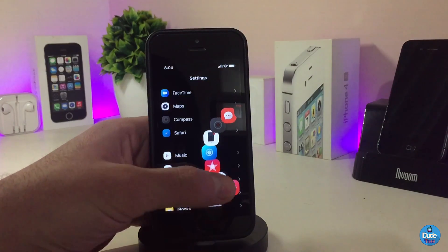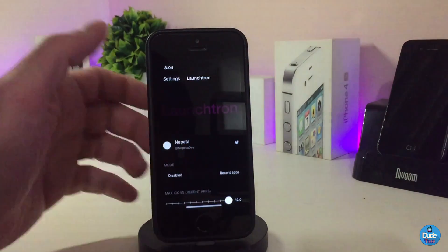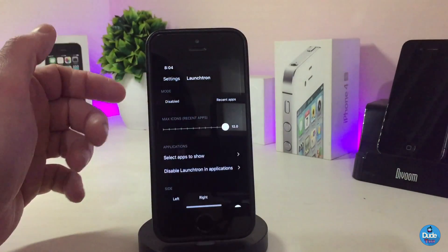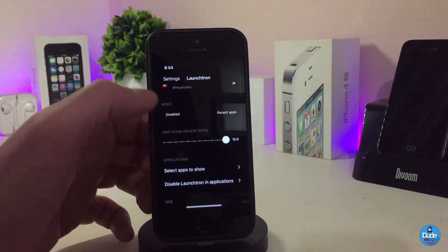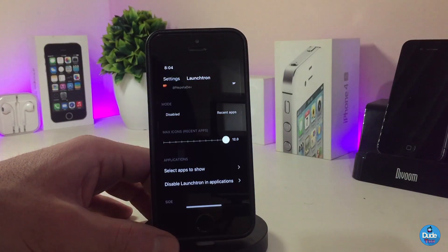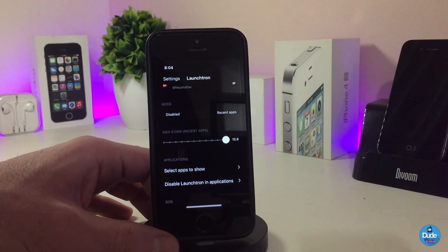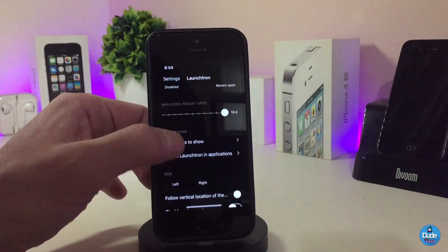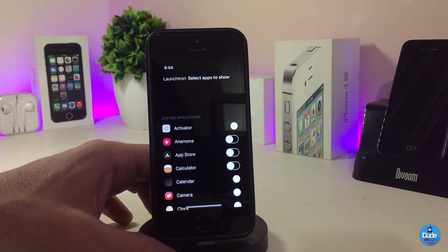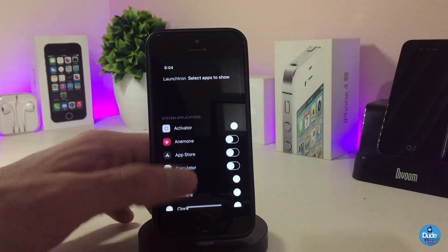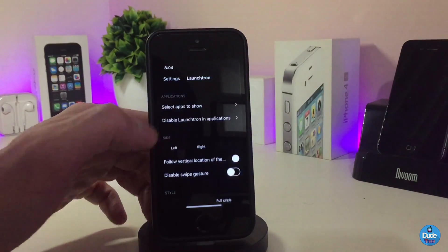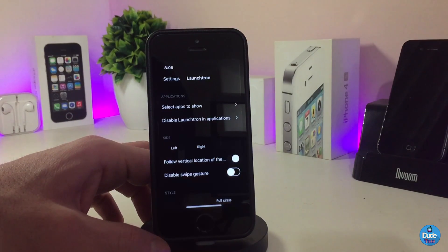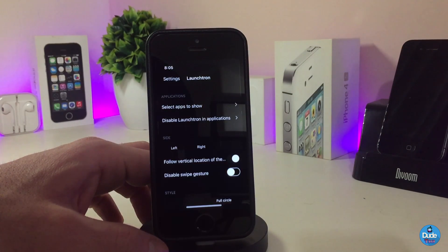Once you download the tweak, go ahead and enable it. There's a slider to adjust the max icon count, so you can choose how many icons appear on the launcher. You can also select which apps show on that launcher, disable launching apps from inside another app, configure which side the launcher appears on, and there are additional options including animation speed.